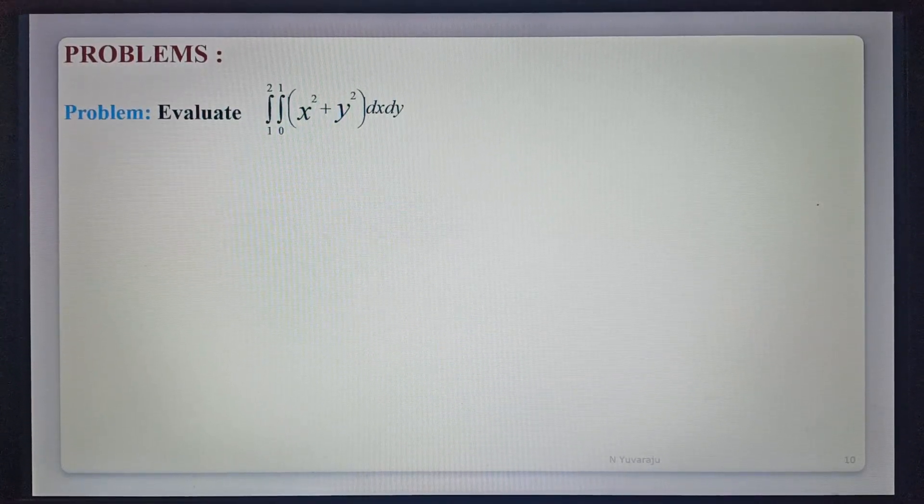Hi students, today we are learning the topic: problems on double integrals. In the previous lecture we completed basic definitions and formulas on how to find the double integration of a given function. Now we will discuss some examples on multiple integrals, that is, double integrals.